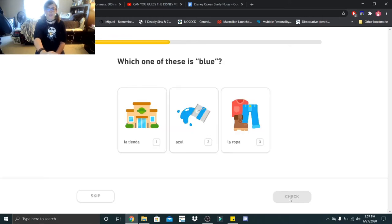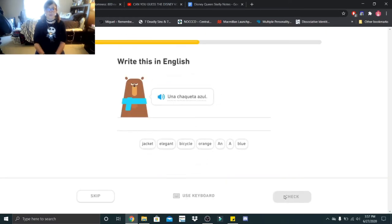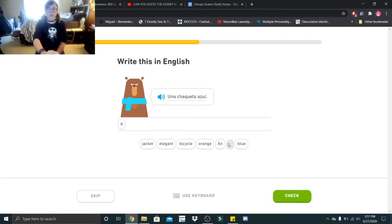Which one of these is blue? That would be azul. Una chaqueta azul. That would be a blue jacket.